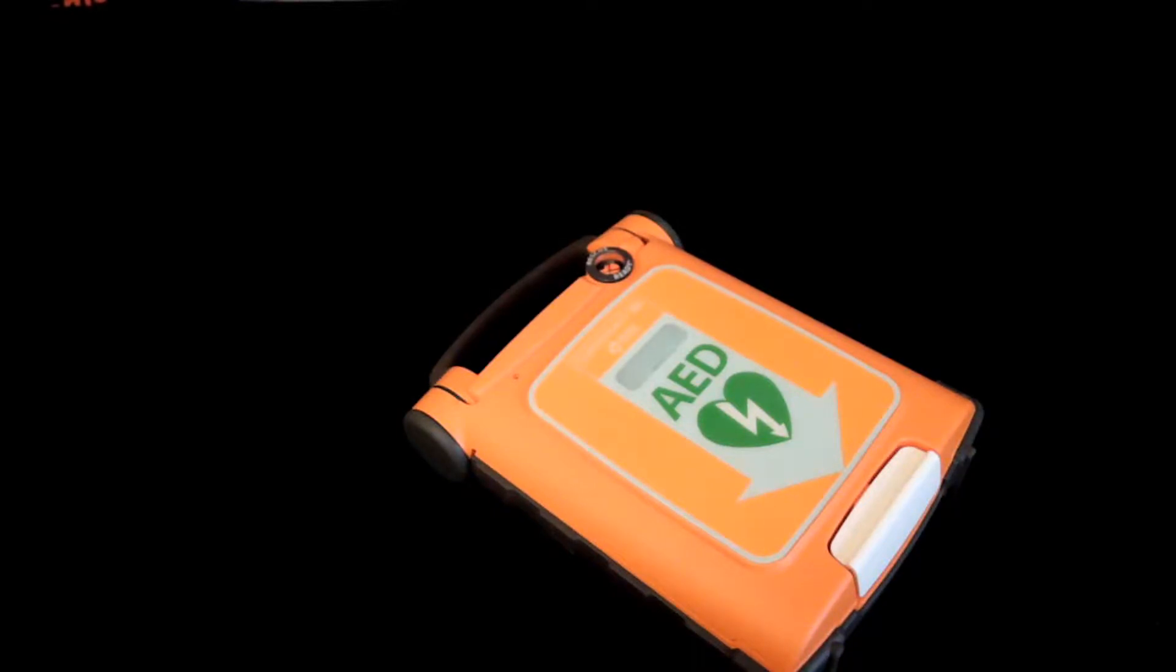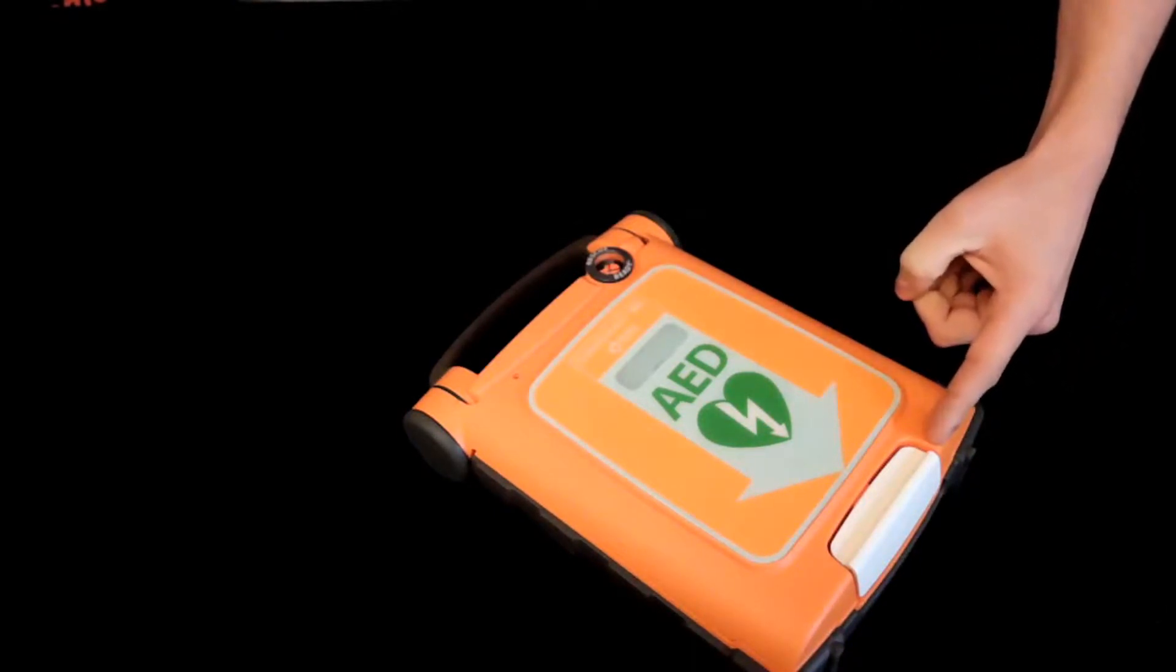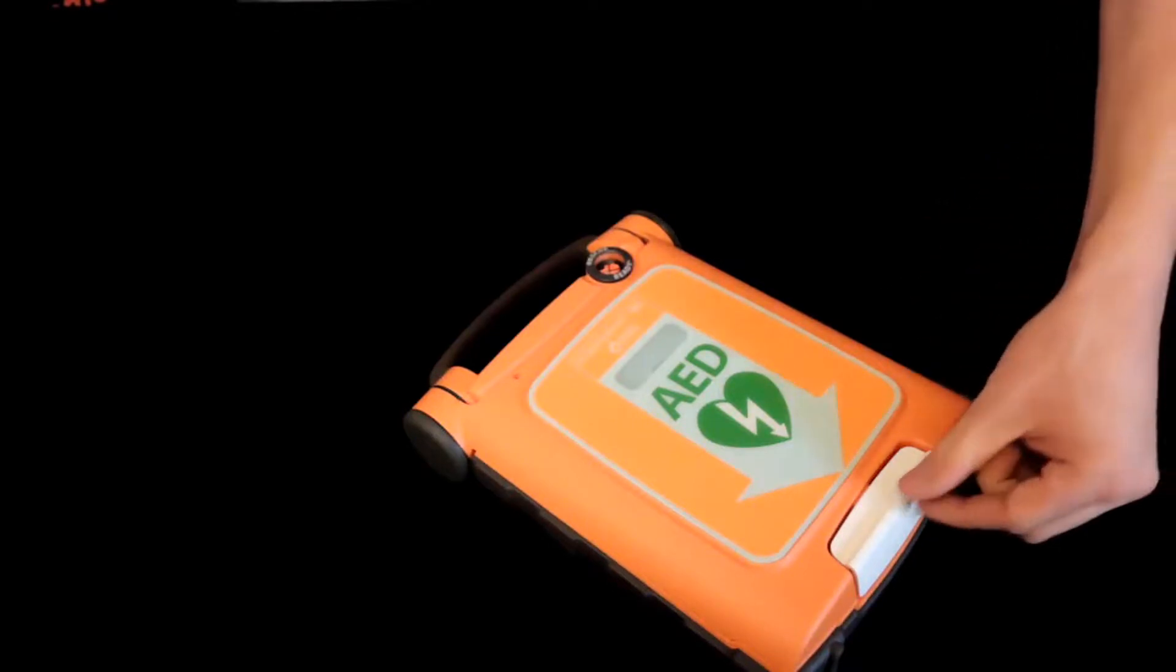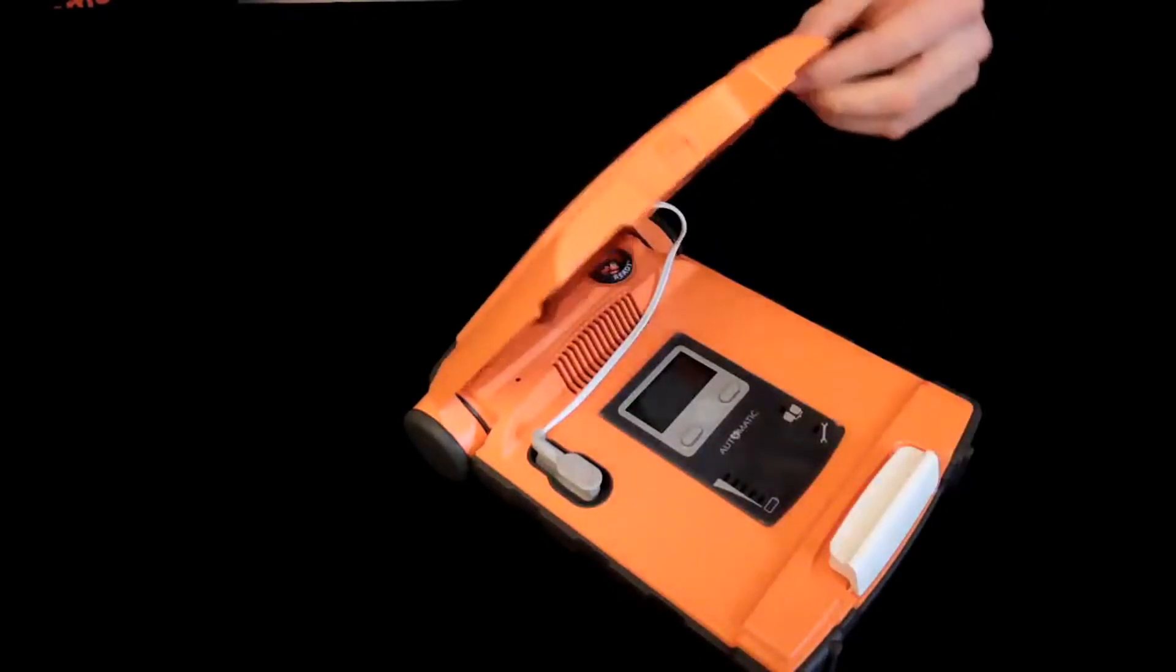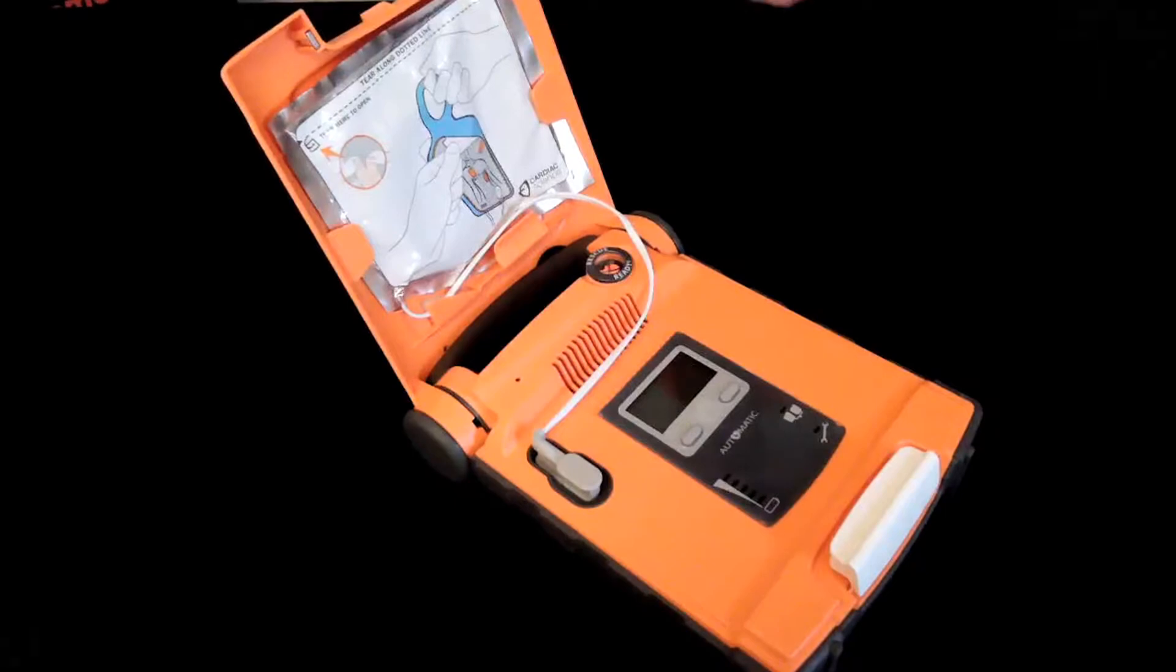Begin by pressing the white lever on the bottom of the AED to open the lid. The AED may begin speaking to you, so you can ignore the prompts given while replacing the pads.